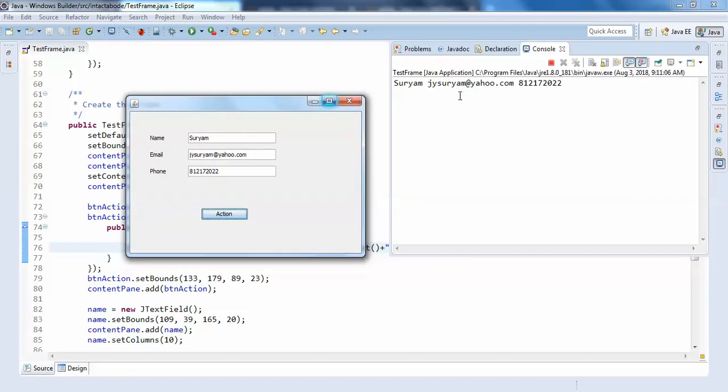it. So name: Suryum, the email ID, and phone number. So true. So when you have done this performance, so